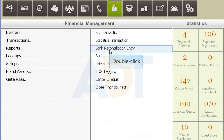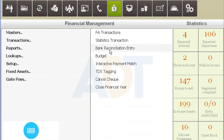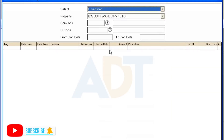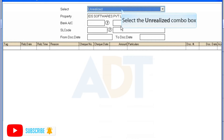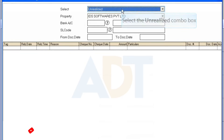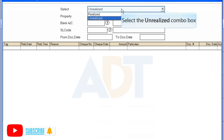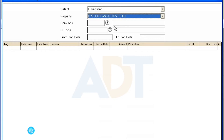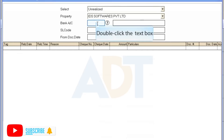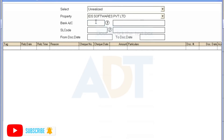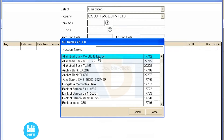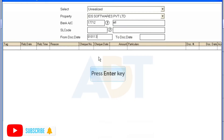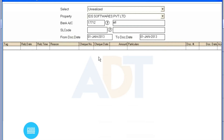Double-click the option Bank Reconciliation Entry under Reports. To realize any unrealized payment, select Unrealized from the drop-down. Select the property from the drop-down. Select the account number. Enter the date range.